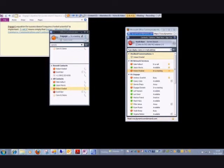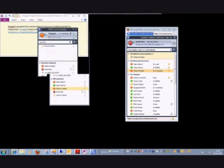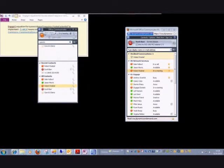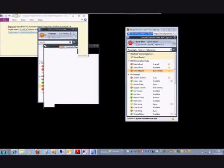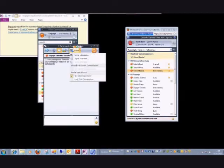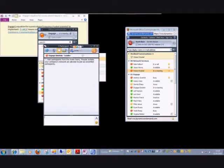By using a Meet Now session with the MOC client, if I click this down arrow here and go to Meet Now, I can send that individual an email.